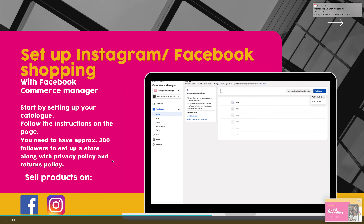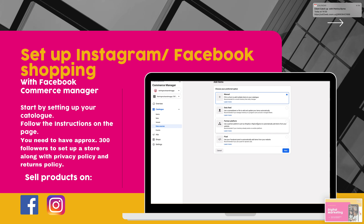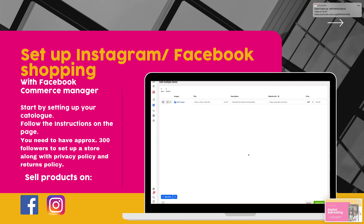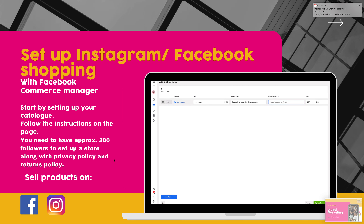You can also use Instagram and Facebook Shopping if you have products. Set up your catalog within Commerce Manager and follow the instructions — it's really useful for getting more sales as you can tag your products in your posts. You do need at least 300 followers to set up the shop, plus a privacy policy and returns policy. This is only available for products, and make sure you have a website.